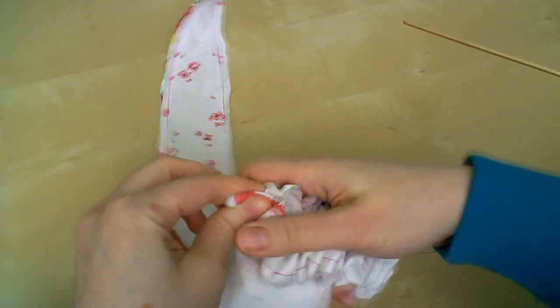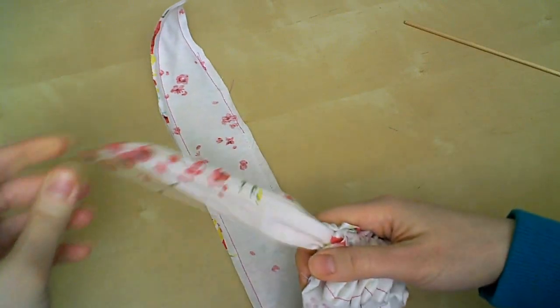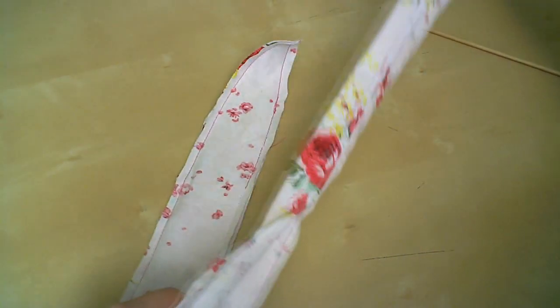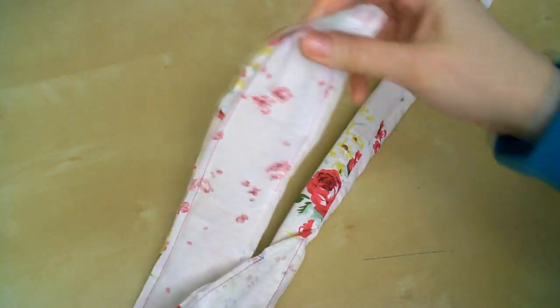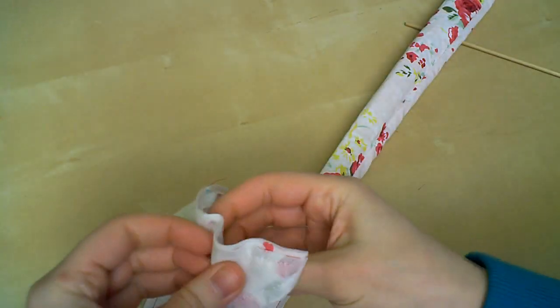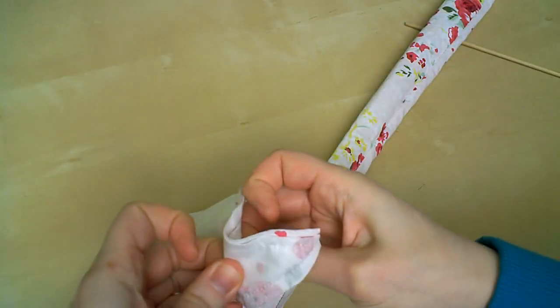Once you get there, you're gold. Just pull the rest through, and then repeat for the other end. Once you get the whole thing turned right side out, you want to focus on those points.